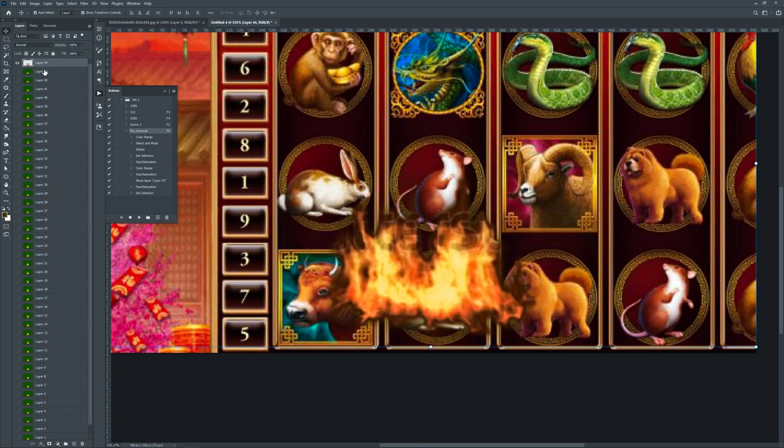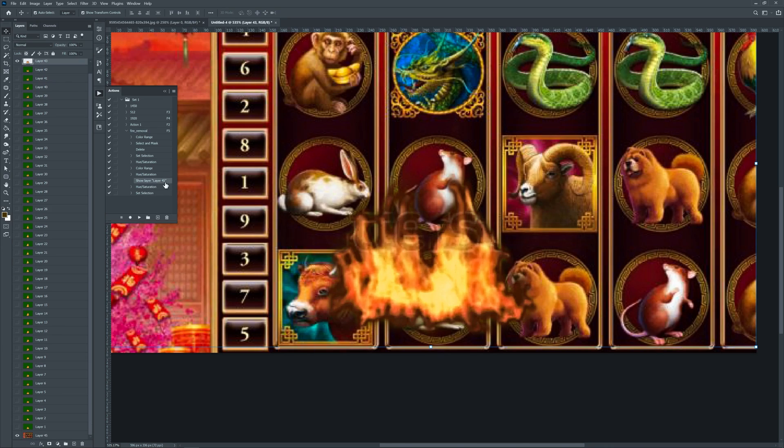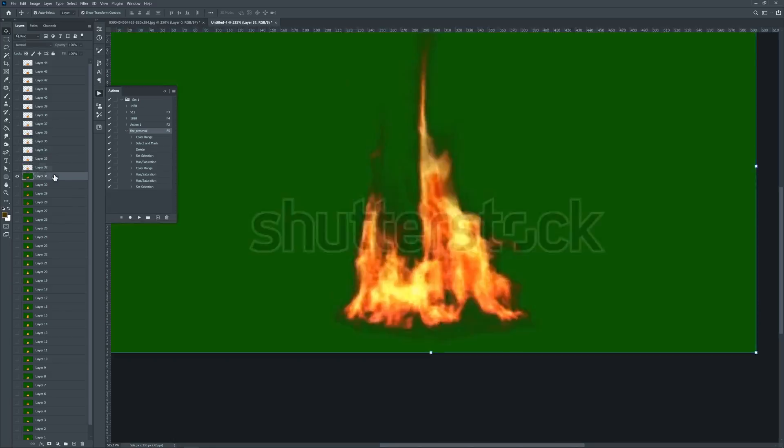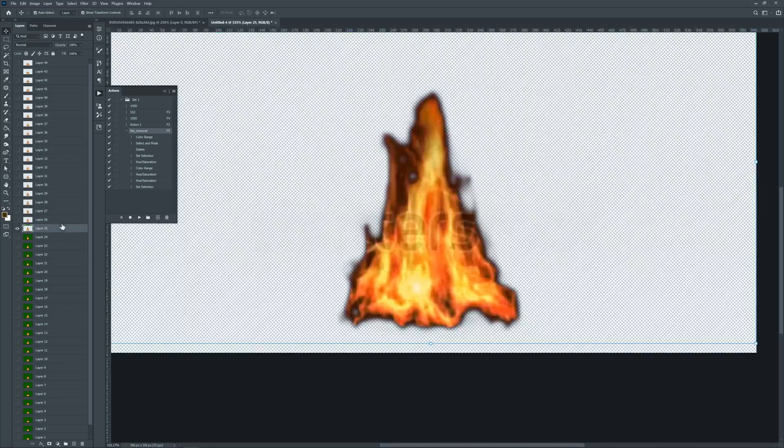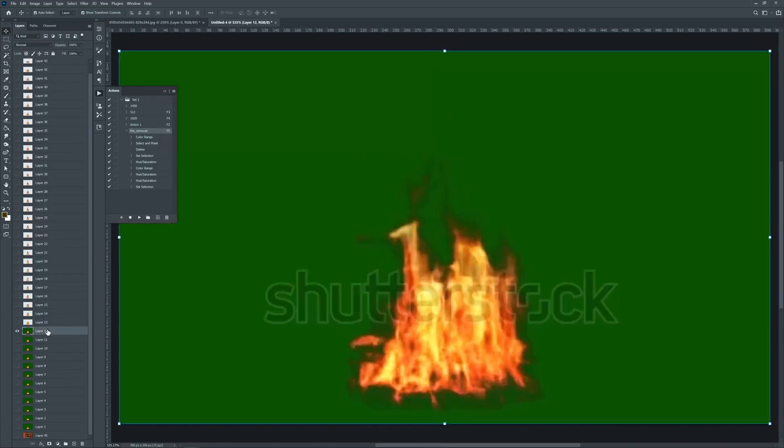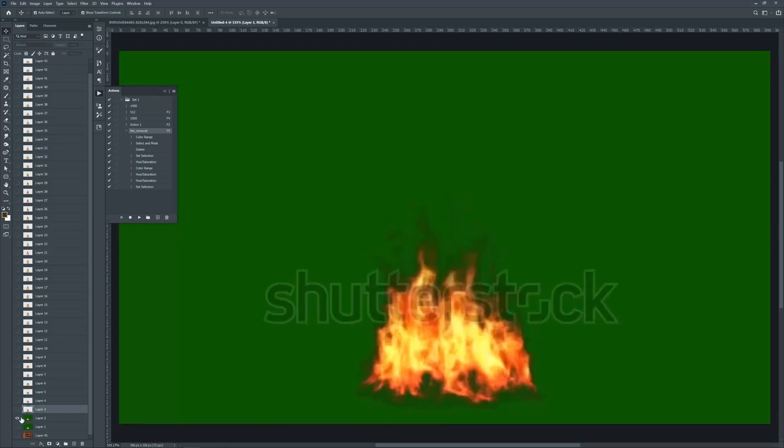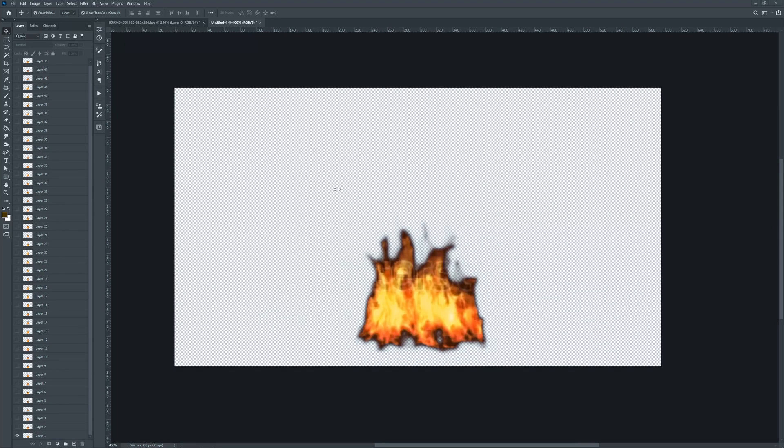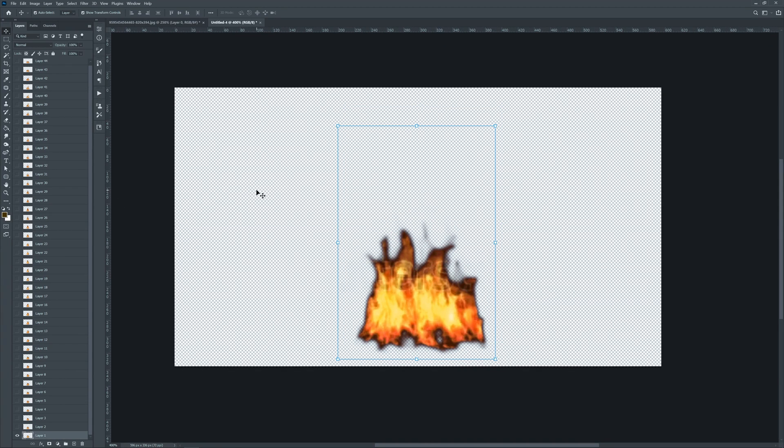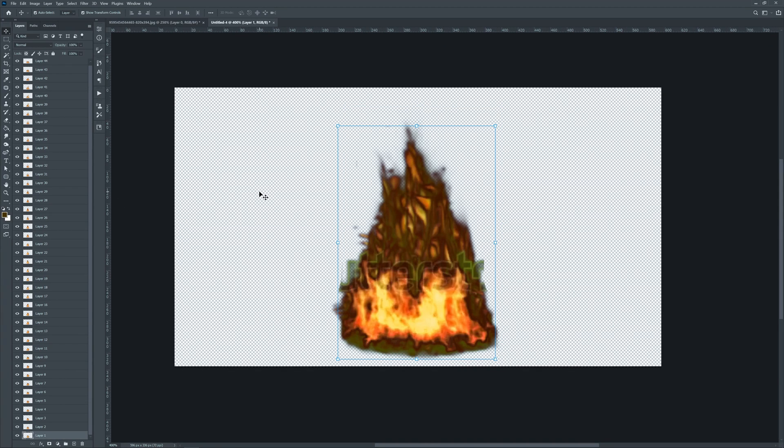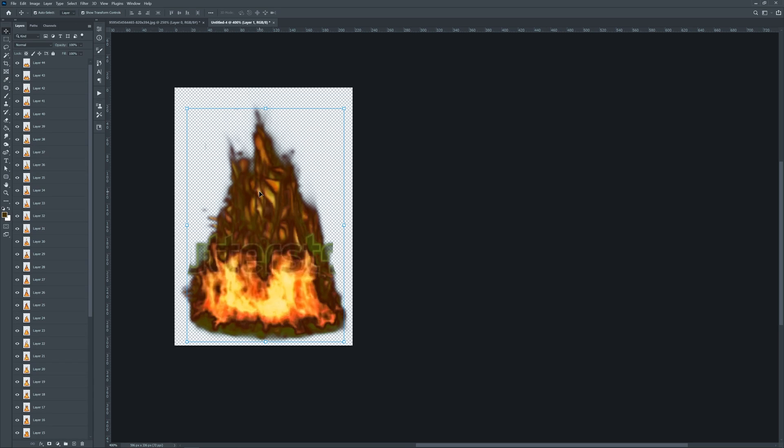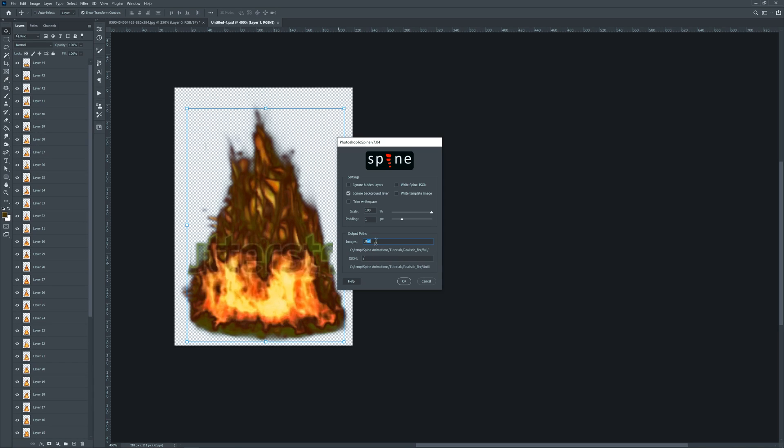Action is ready. Next, just run it for the remaining layers. Our sequence is ready. Enable all layers and trim the document. Use Spine script to export the layers.